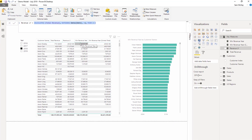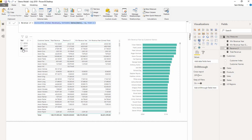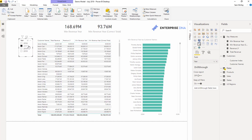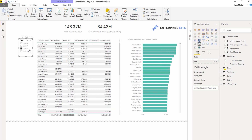Then I wanted to create another column to see what the minimum revenue year was — what was the lowest out of both of these years, 2018 and 2017. Alternatively, you could look at what the minimum was between 2017 and 2016. But let's just keep it on 2018 for now.